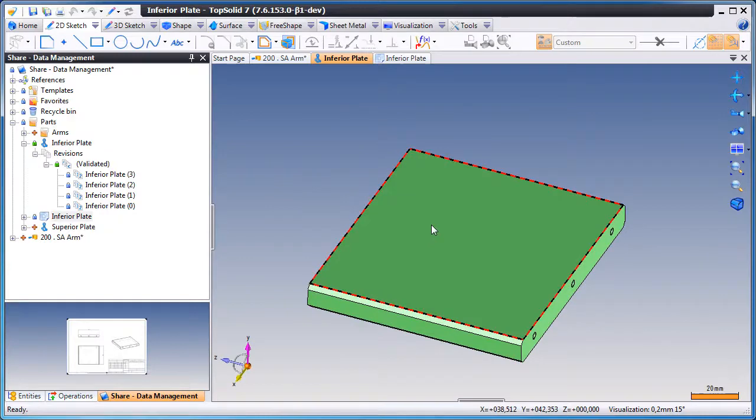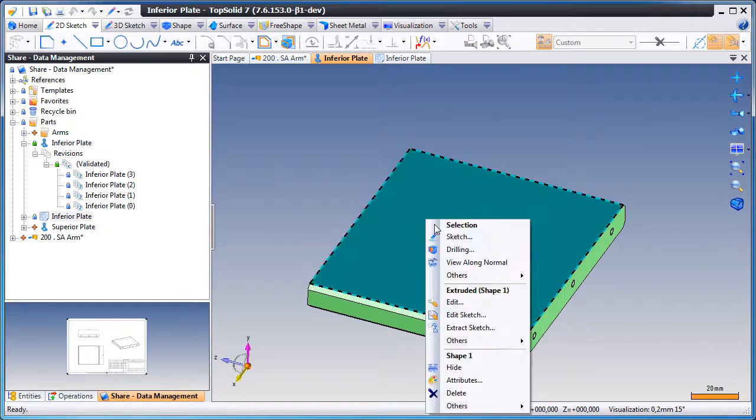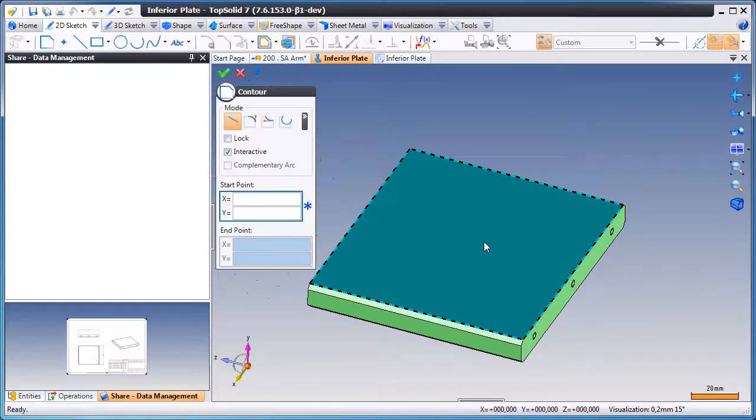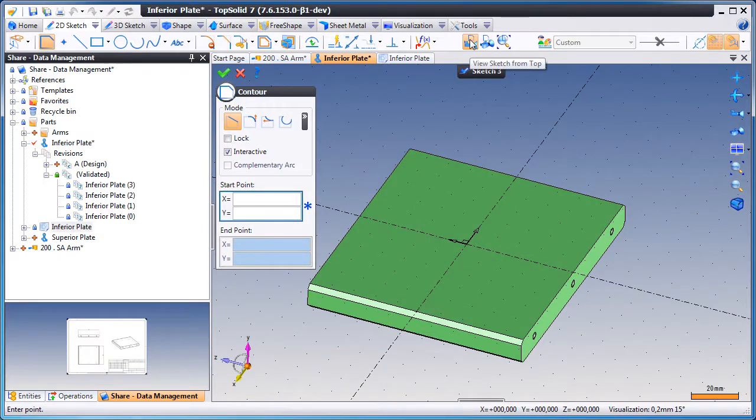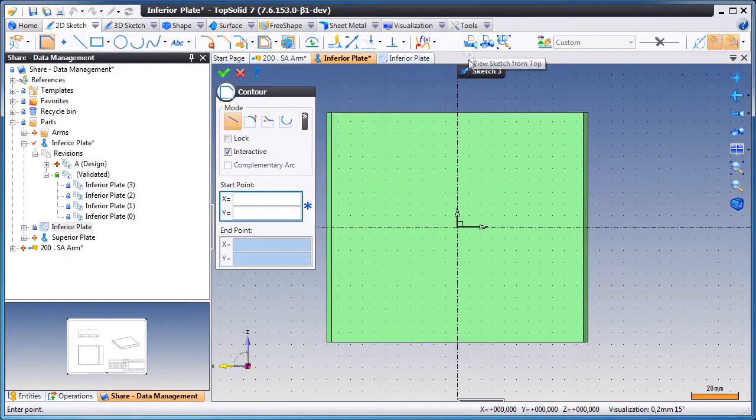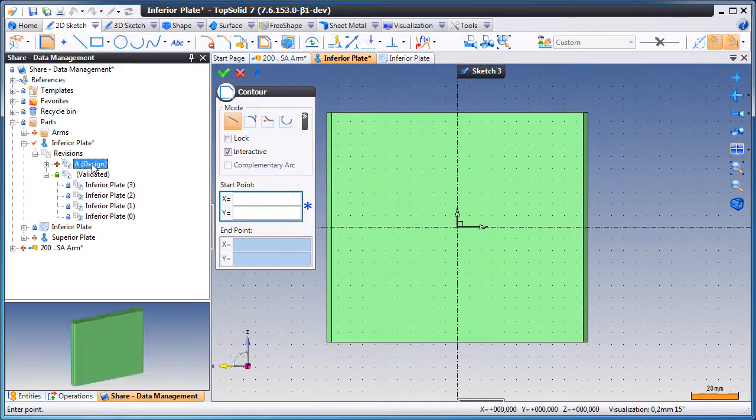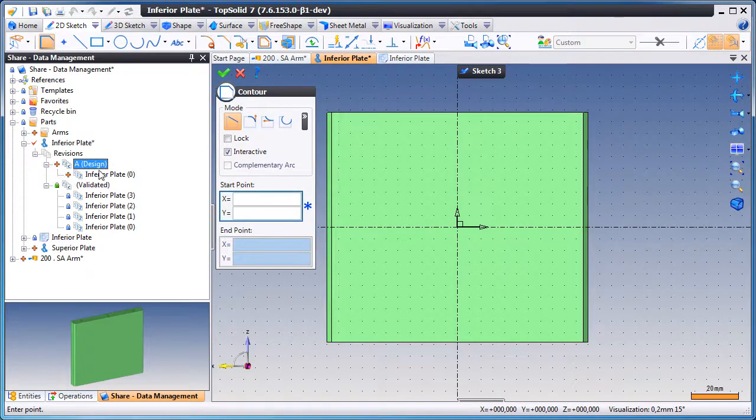The act of creating anything in this document, such as a new sketch, will automatically make TopSolid 7 create a new major and minor revision. And you can see it here in the tree.